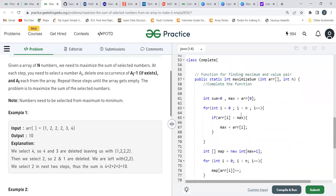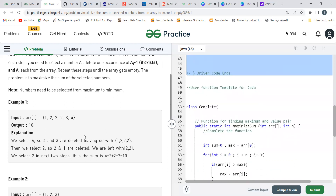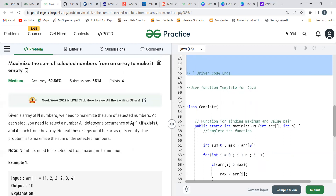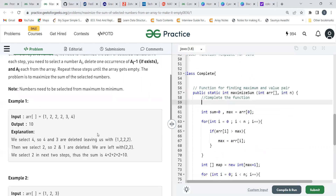Now, how do we solve this? The array is already sorted. Thinking in a greedy way — we need to maximize the sum, so we start traversal from the rightmost element. When we choose a number, we need to track whether A[i] minus 1 exists and remove it. If it doesn't exist, no additional deletion happens.